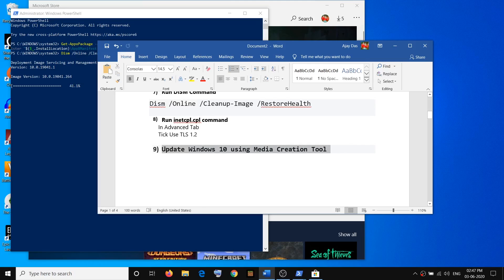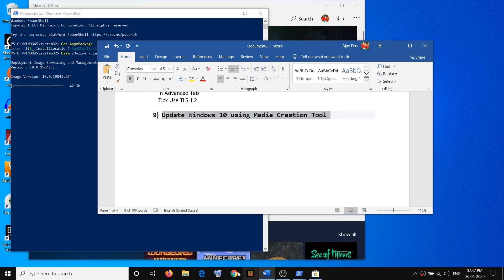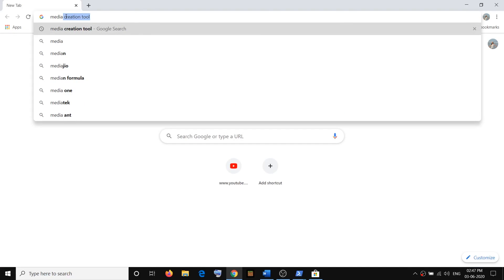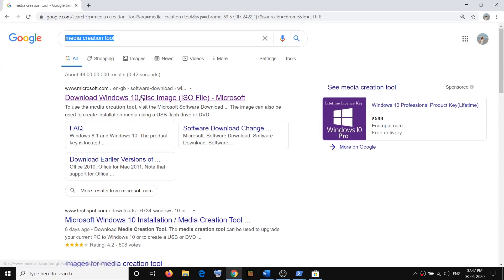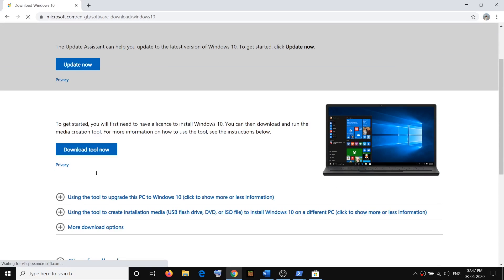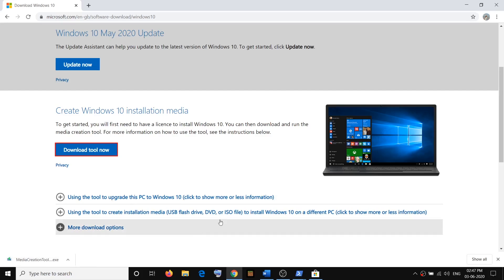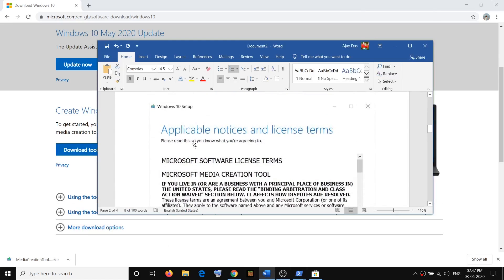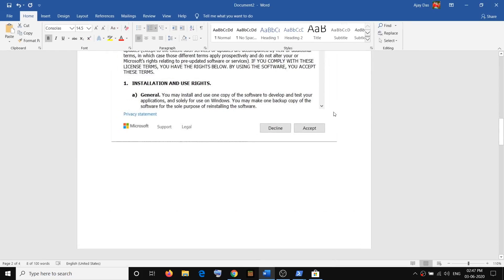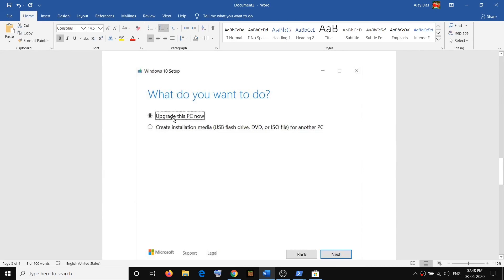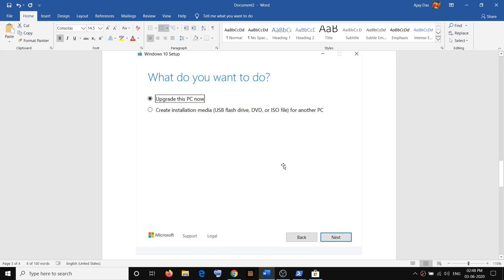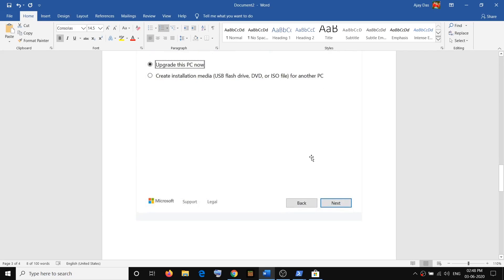The last step — if nothing works — is to use the Media Creation Tool to update Windows 10. Open your browser, search for Media Creation Tool in Google, and go to the Microsoft website. Click on Download Tool Now and run the downloaded EXE file. Once the tool opens, agree to the terms and click Accept. You will see the option Upgrade This PC Now — make sure it is selected and click Next. The tool will download the Windows 10 files along with the latest update, which is a large download and will take time.